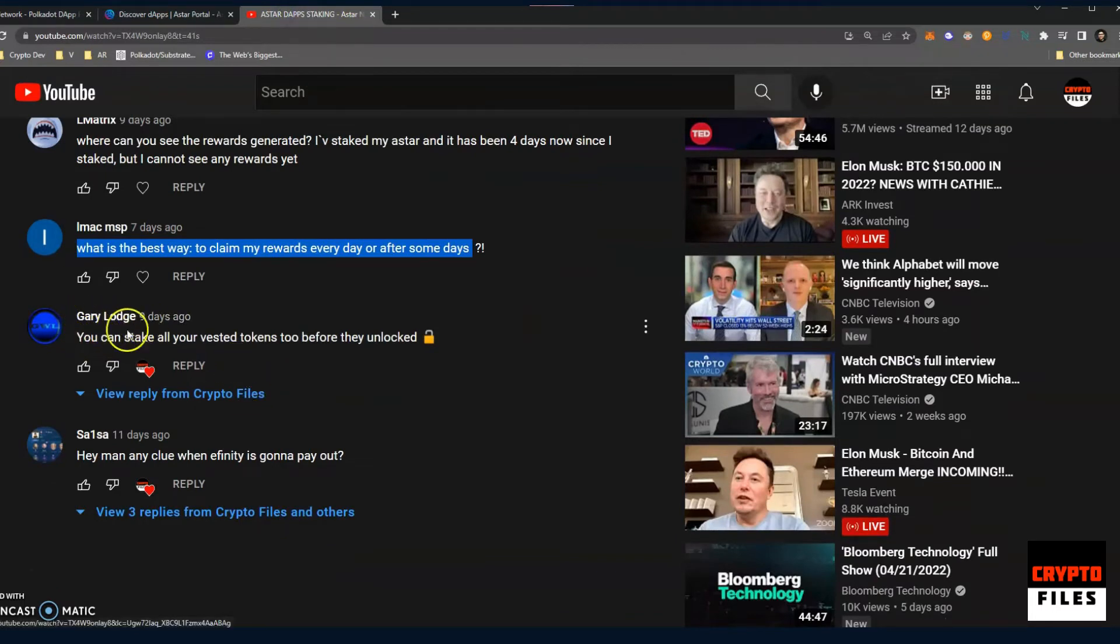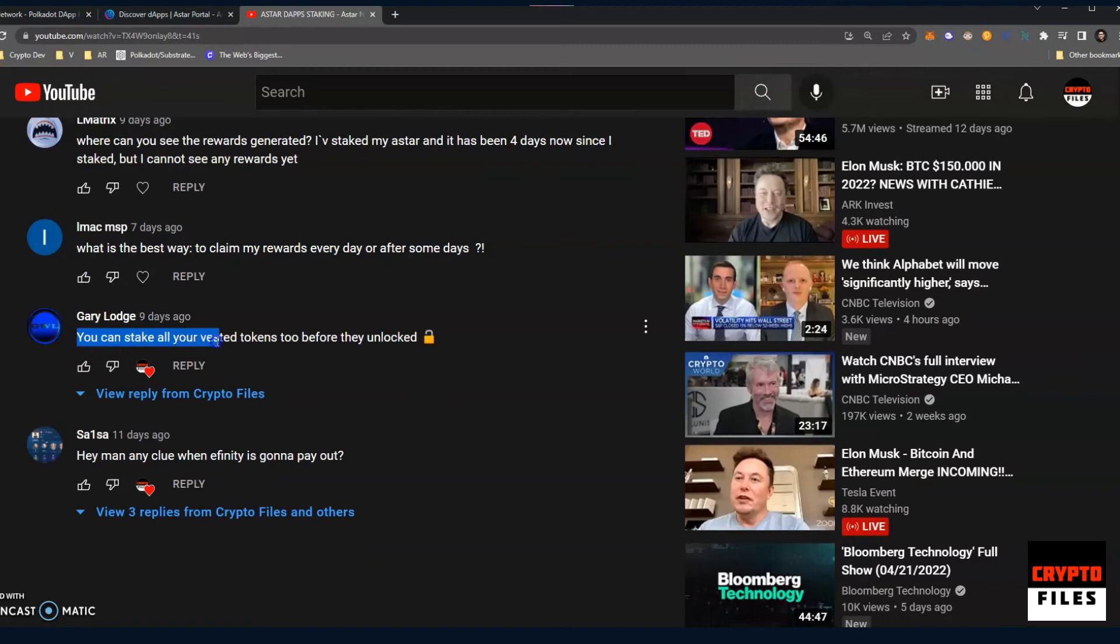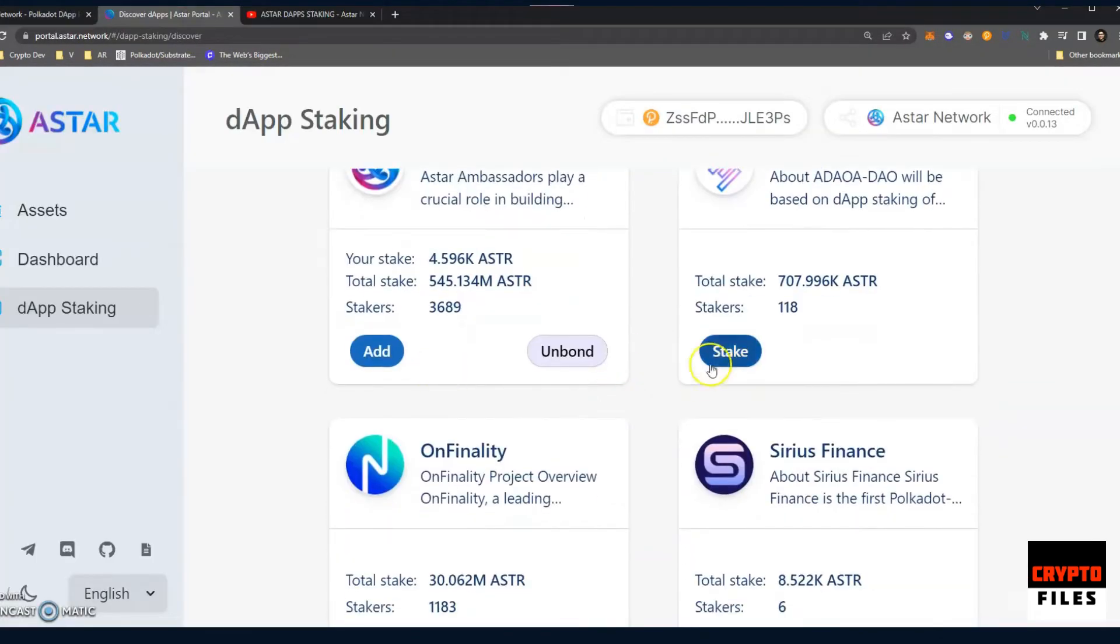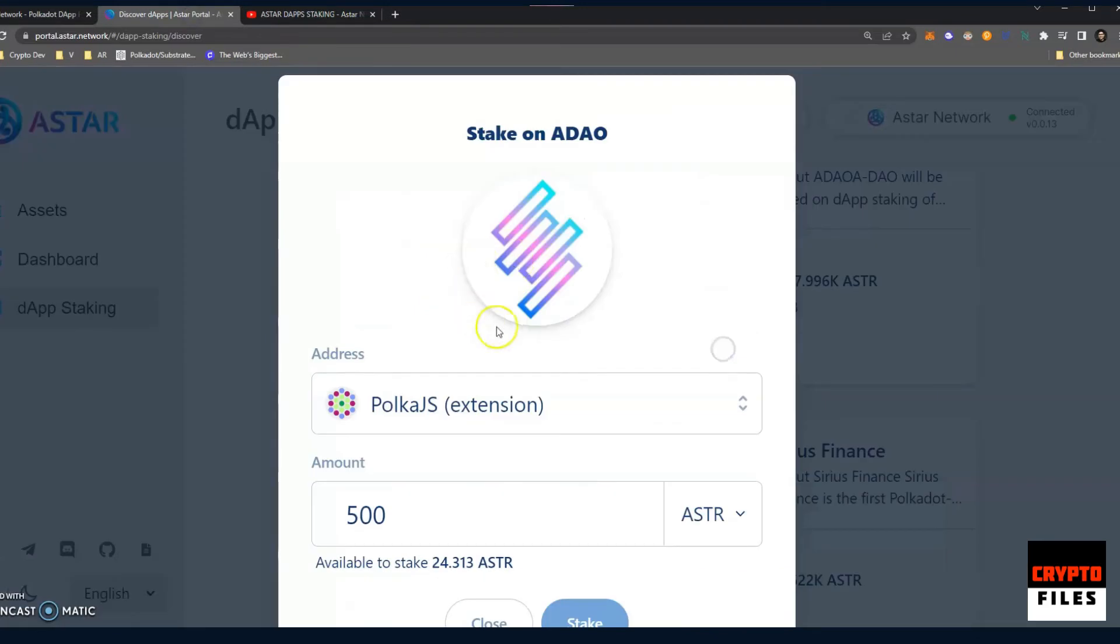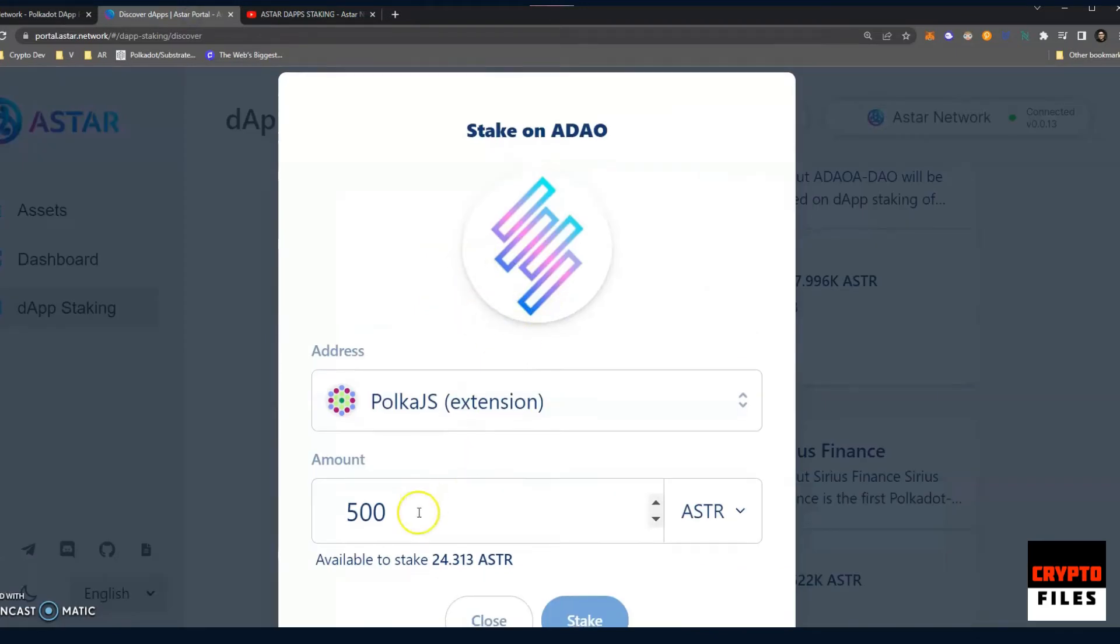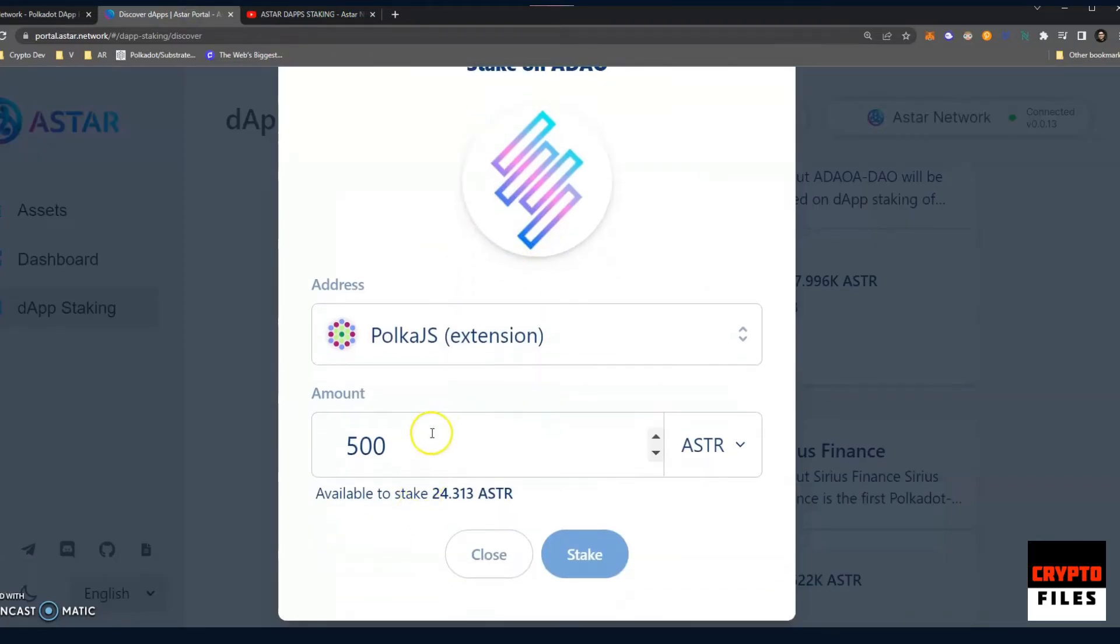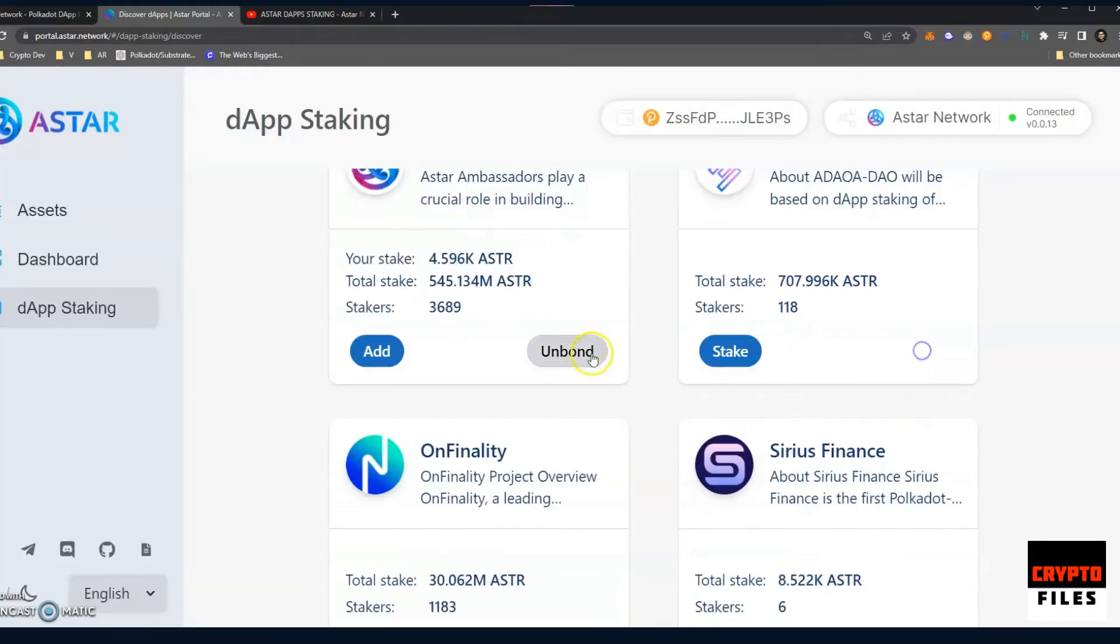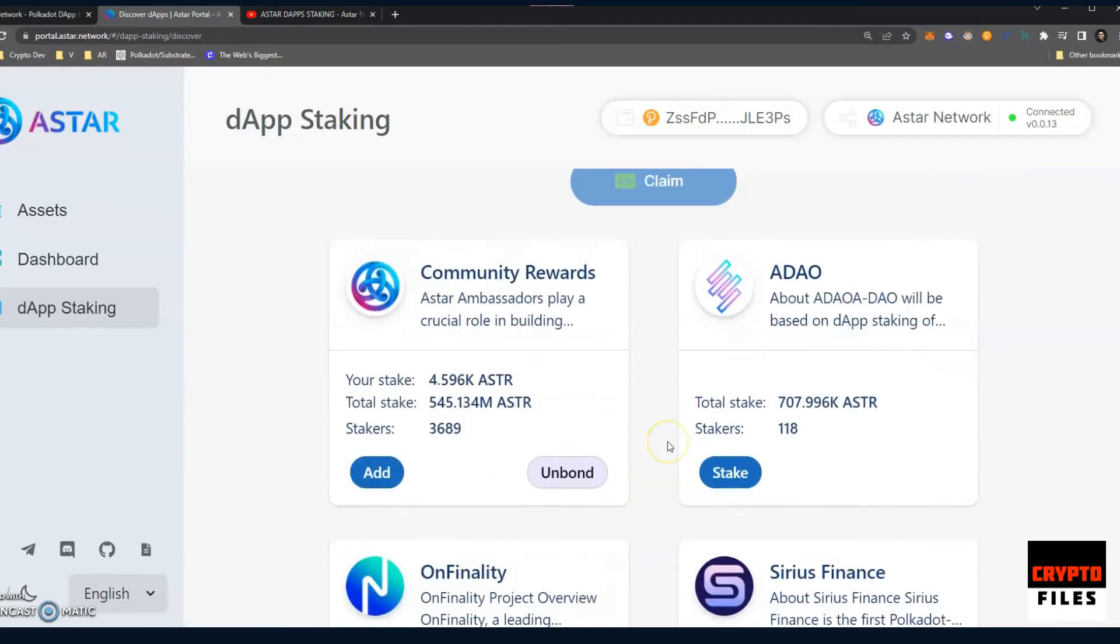And I did not get a question from Gary Lodge, but a nice comment: you can stake all your vested tokens too before they are unlocked. In the original video, I stated that it was a maximum of 500. I am a dummy because I saw the 500 value here, and that's a minimum of 500 A-Stars to participate in dApp staking. You can actually stake all of the tokens that have not vested yet and have not been unlocked. So that's really, really nice because you don't have access to the tokens, you can't withdraw them, but you can go ahead and stake them. There's no better way to go about that.